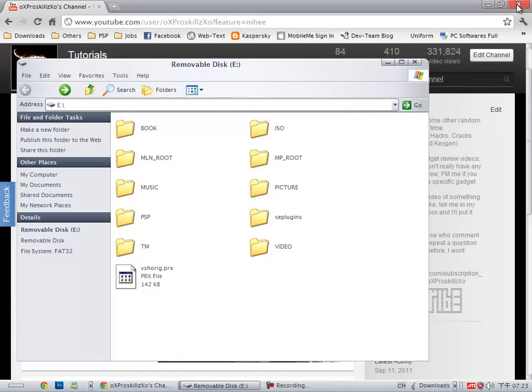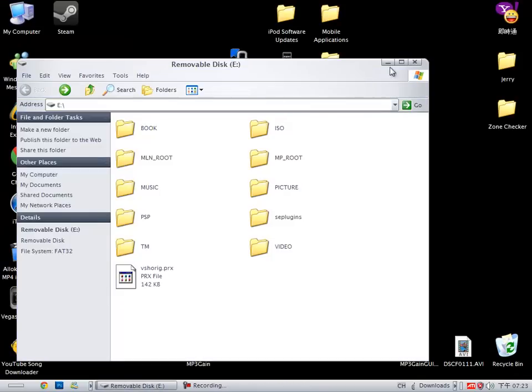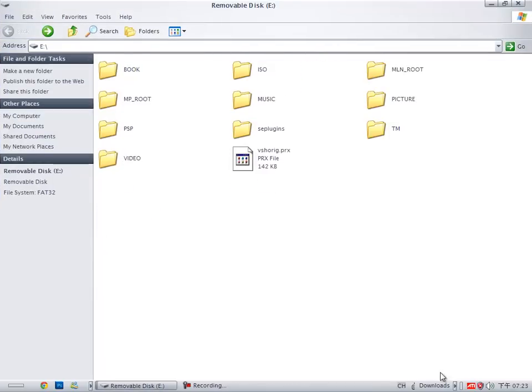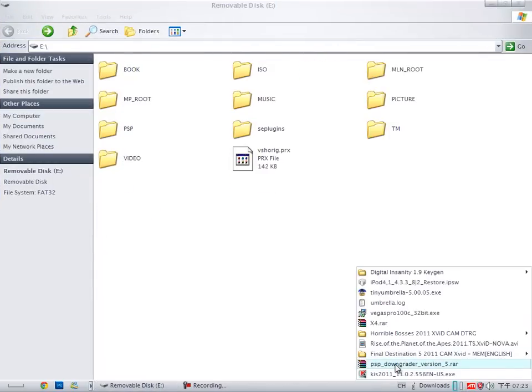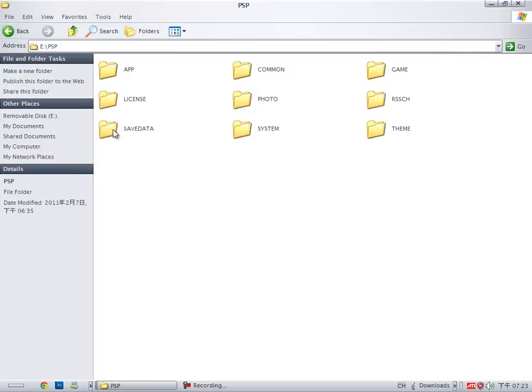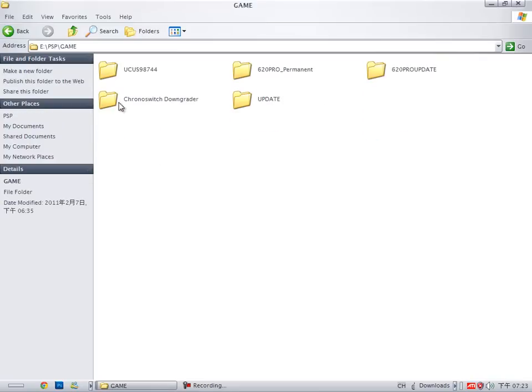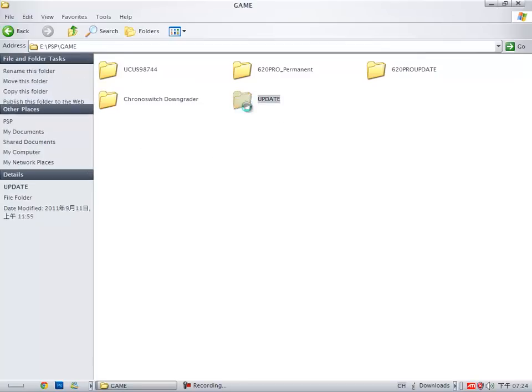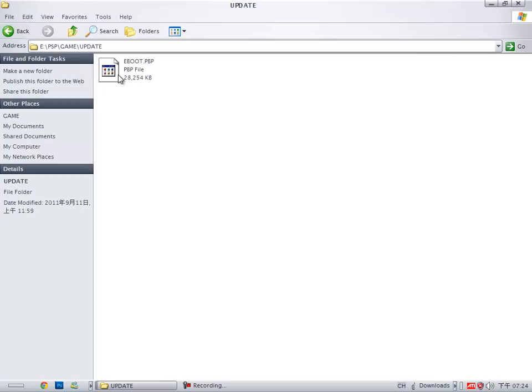After you download it, you're going to extract the downgrader into the PSP game folder. It's right here, you're just going to extract it here. Then for the eBoot file that you downloaded for 6.20, you're going to make an update folder and put it in there. Now when you're finished with this, you're all set.